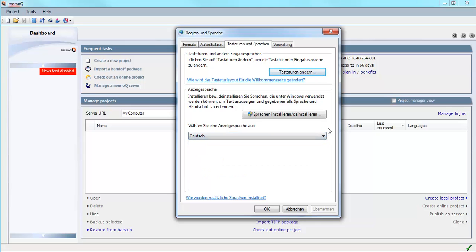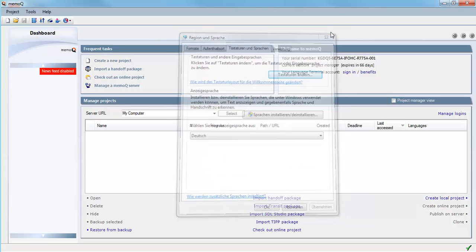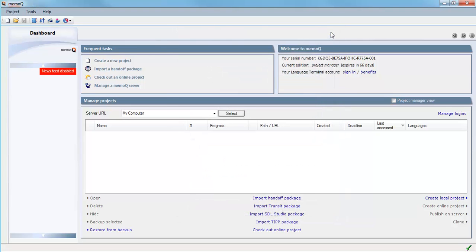Now I would like to adapt my copy of MemoQ to display in that language so I can create some demonstrations in German. To change the user interface language in MemoQ,